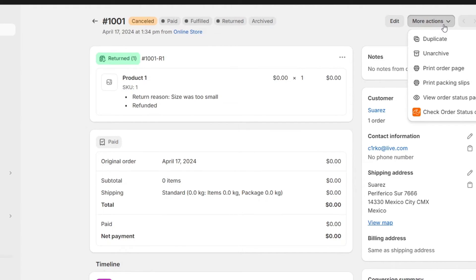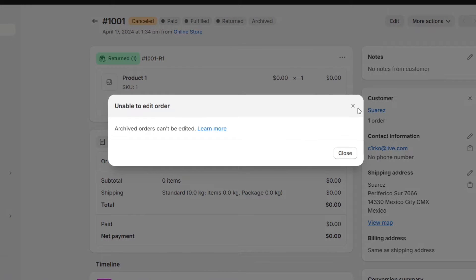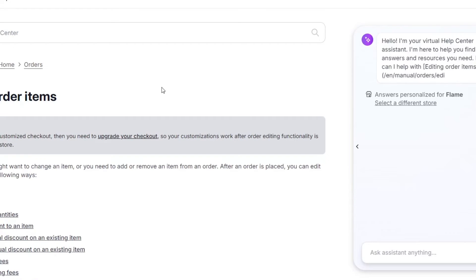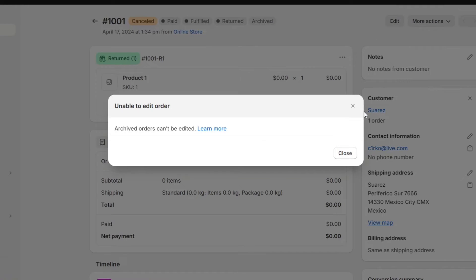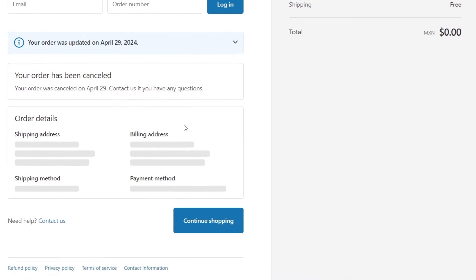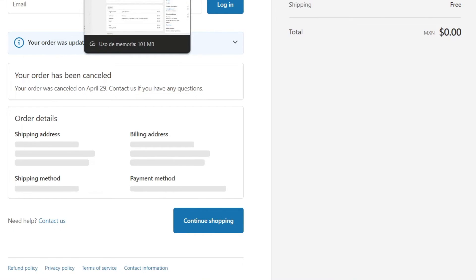This usually appears directly inside the More Actions section. In this case, this order has not been canceled, so if you want to check the fraud section, go directly into More Actions and view the order status page. Here you can check the status of the order and view the order details, billing address, shipping method, and the payment method the customer chose when making the payment.